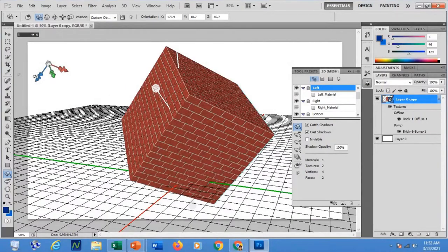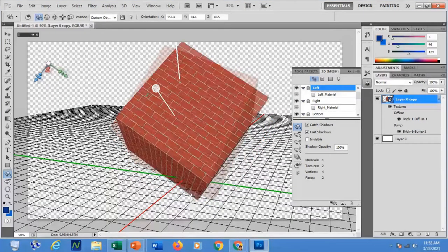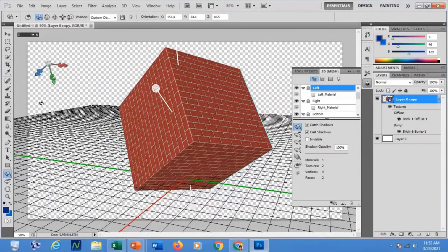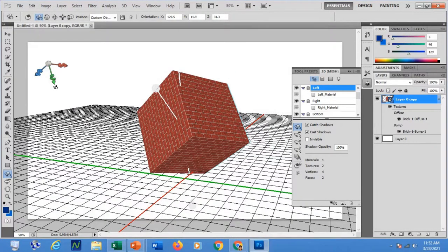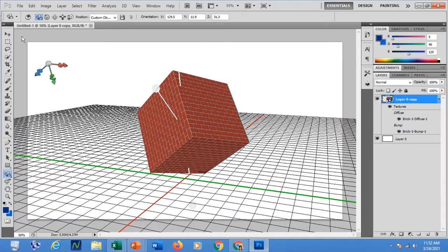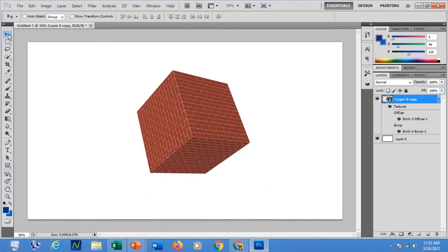You also have the blue axis control. Once you're satisfied with the result, click the Select tool to exit the 3D mode. I now have a cube that looks as if it is falling or about to fall. That is how easy it is to create a 3D effect on a particular shape.